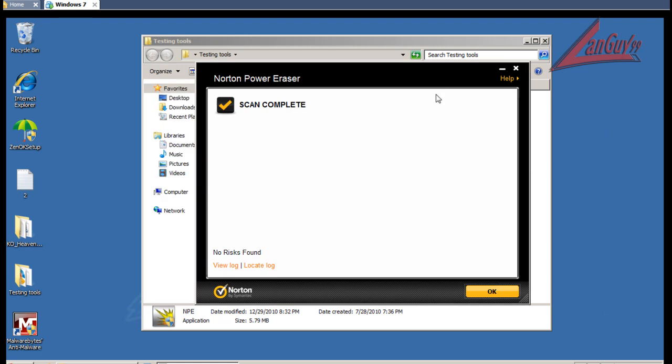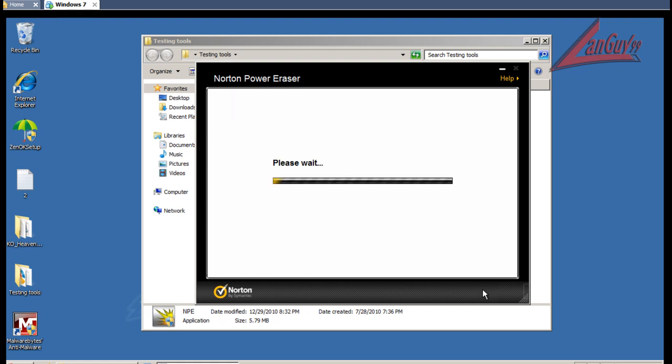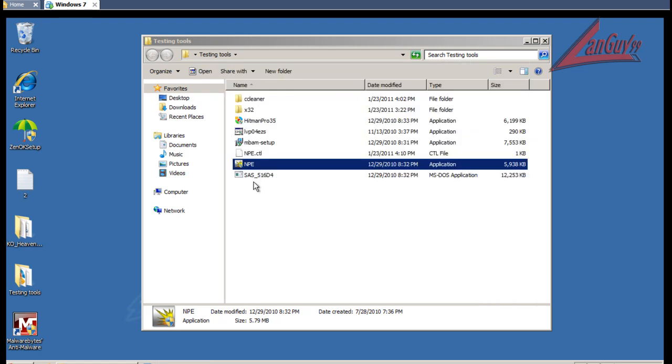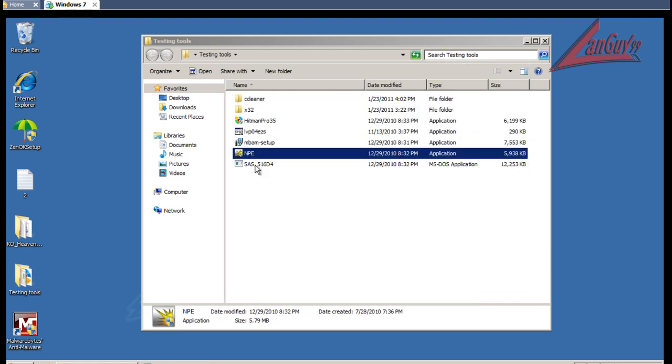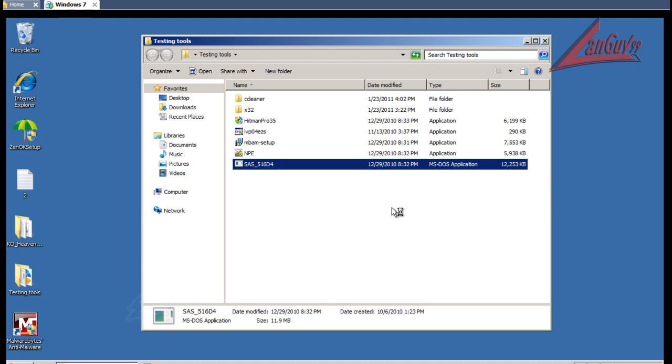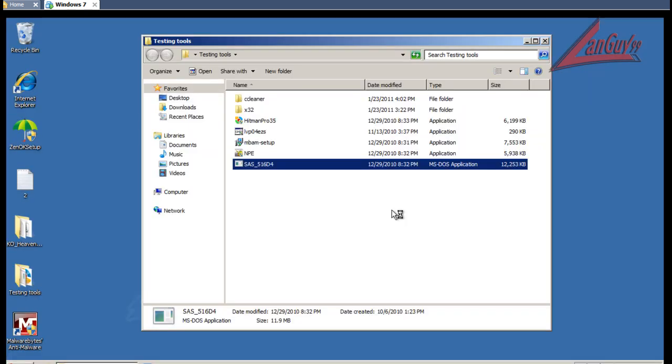Okay, Norton Power Eraser finished scanning here and it didn't find anything. So I'm going to do my last scan with Super Anti Spyware and we'll see if that finds anything. So I'll be right back with the results from that.